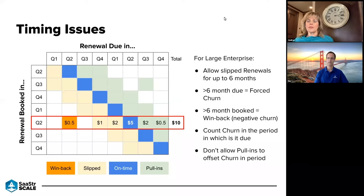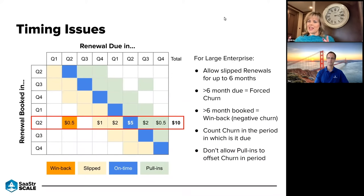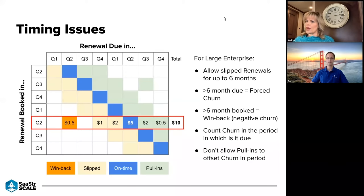This is important because you need to know where the dollars are coming from and where to focus your team. If you just look at the outcome you may think you're doing really well, but if you're not paying attention to each of these areas it will catch up with you. In our perpetual model we have to have a certain amount of pull-forwards, a certain amount of win-backs, and a certain amount of bookings inside the period in which they're due — and the same is true for SaaS and subscription models.